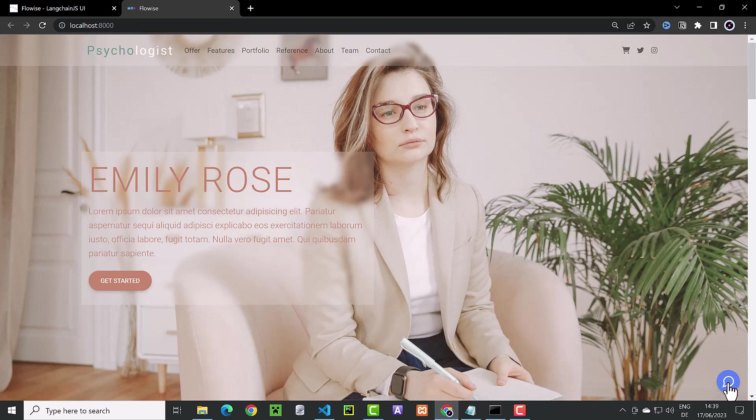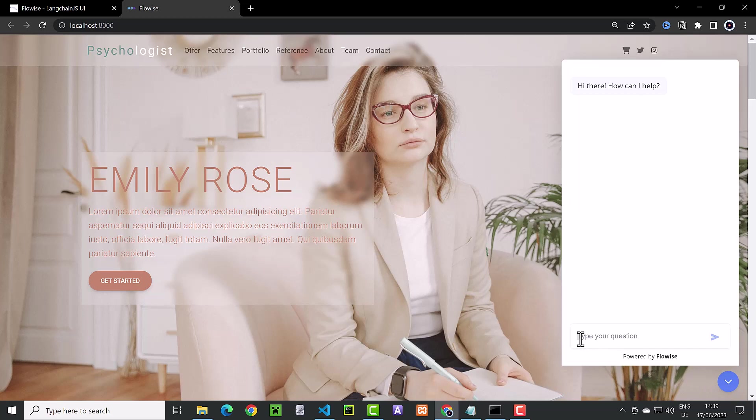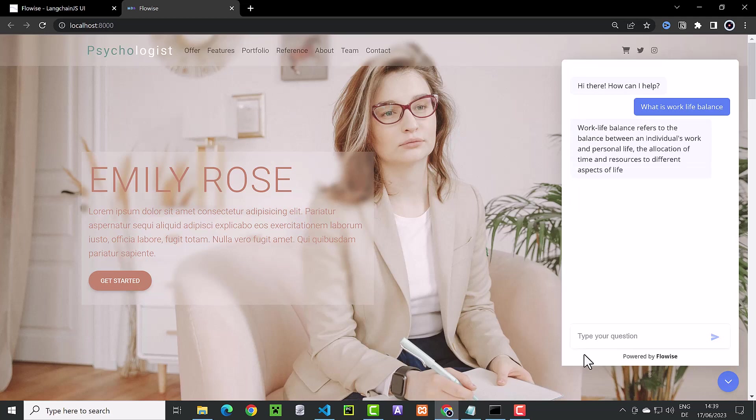We click on the button to open the chat box and ask our question again. What is work-life balance? We get the answer back from ChatGPT, but this time over FlowWise API.